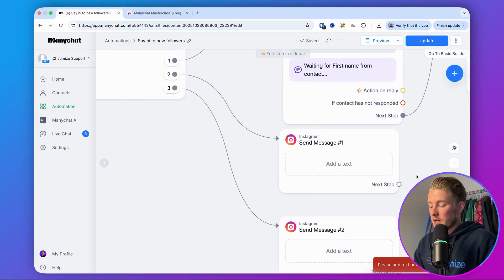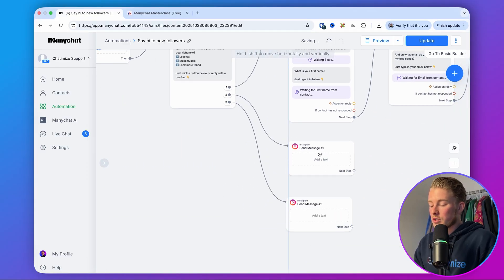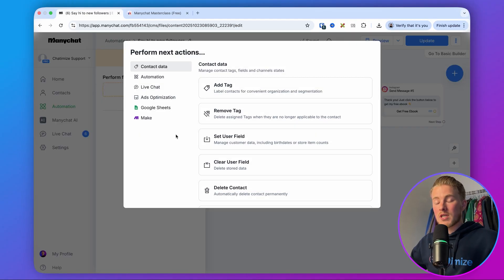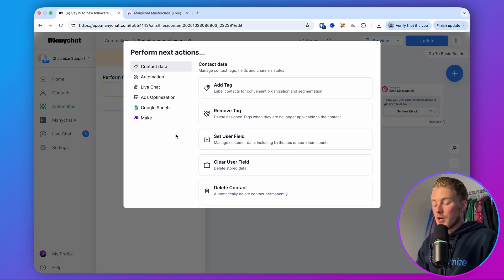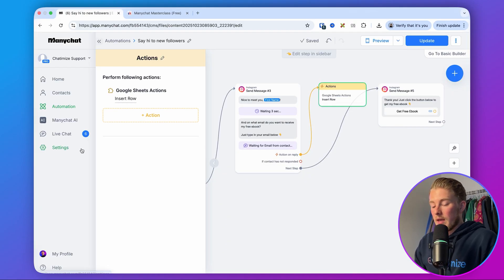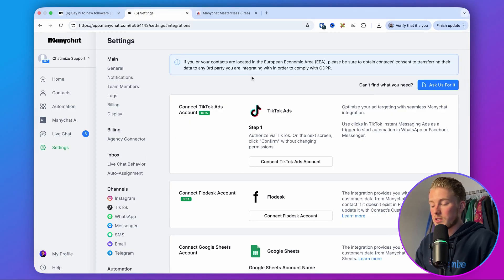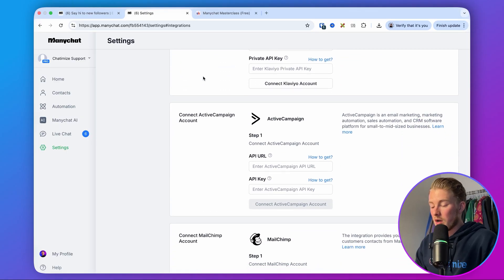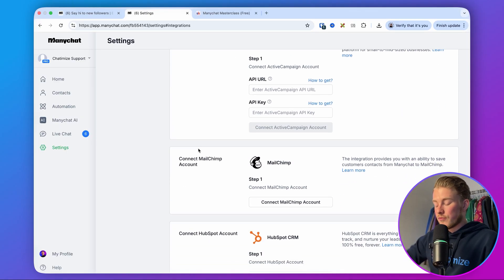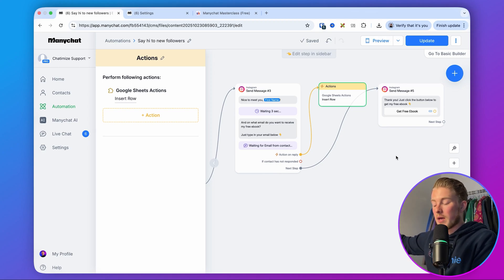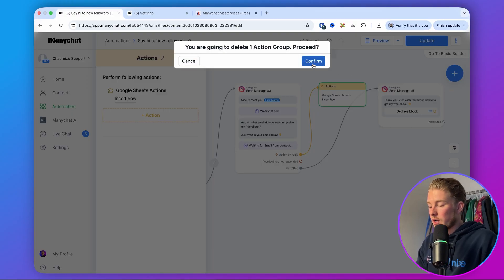What's also good to know is that when you get someone's email in ManyChat, you can add an action on reply to automatically send that email to your email marketing platform or a Google Sheet for your collection. You can automatically build your email list with ManyChat. For example, you can add Google Sheets and insert row. If you want to connect your email marketing platform, go to Settings in ManyChat, then Integrations. ManyChat integrates with Flowdesk, Hotmart, ActiveCampaign, Mailchimp, and more. Once connected, the action appears in the flow and you can automatically add emails from ManyChat to your platform of choice.